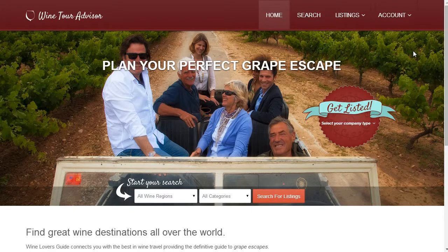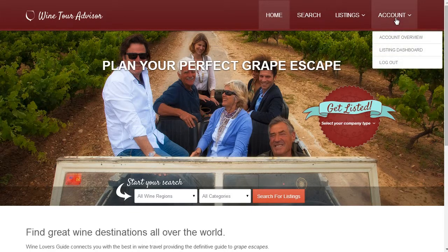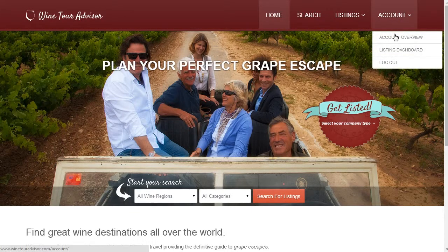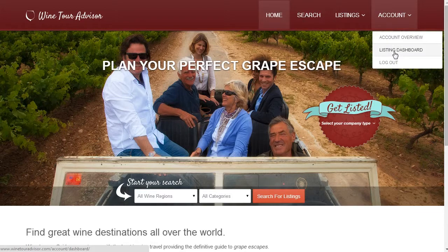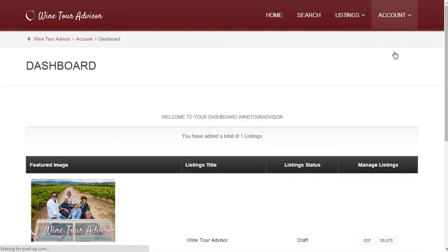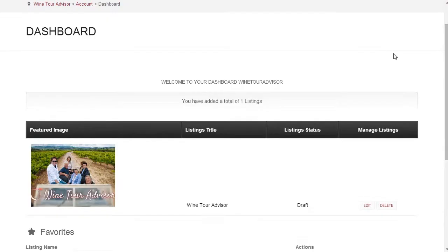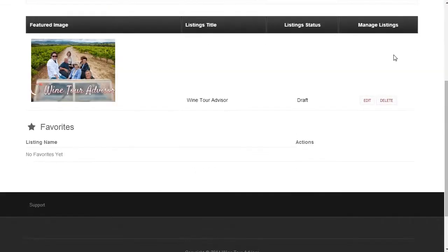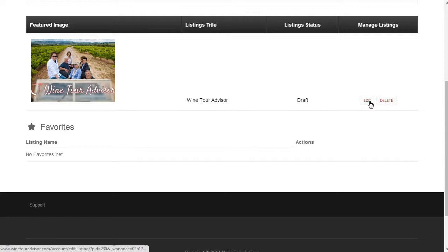To start, in the upper right hand corner, go to your account and then click on Listing Dashboard. If you scroll down, you will see any of your current listings and their status. On the right side of each listing, you will find a button to start the editing process.